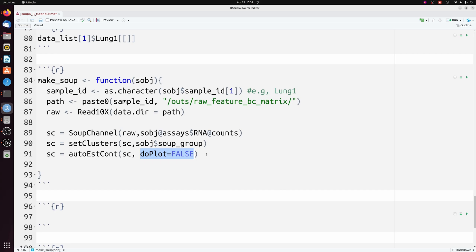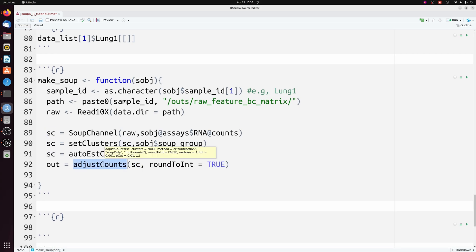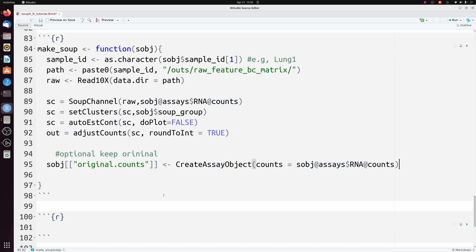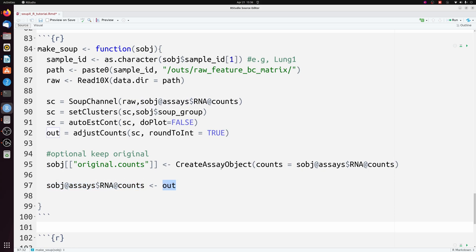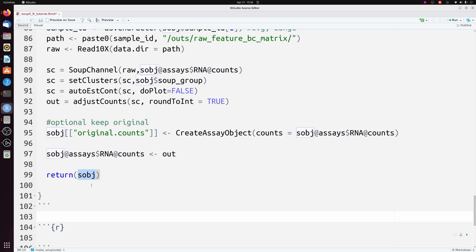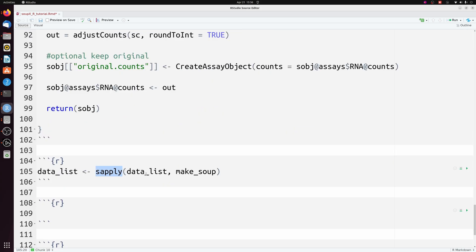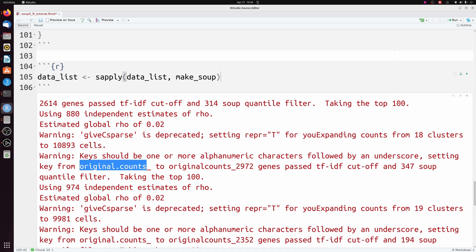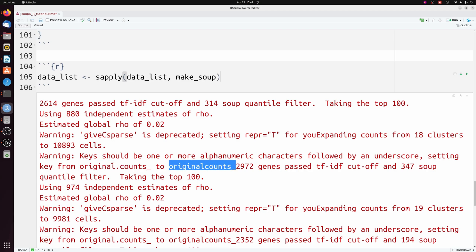From our soup channel we get the adjusted counts matrix, calling it 'out', and round it to the nearest integer. If you wanted to you could keep the original counts as a new assay — we'll do that so we can compare afterwards. We actually need to update our RNA counts with our SoupX-corrected matrix, and then we'll return this modified Seurat object. We can apply this to our list using sapply. Let's go ahead and run that.